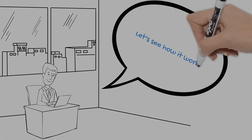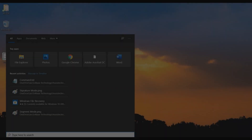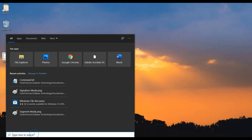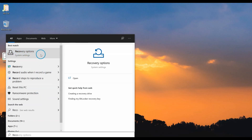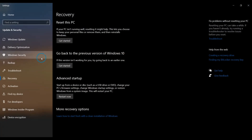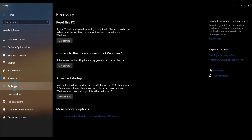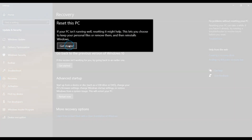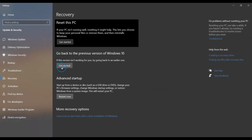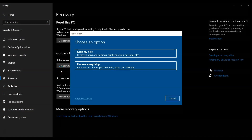Let's see how it works. First, search for the recovery option. At the top of the recovery page, you will find the reset PC option. Click on the Get Started button under Reset PC.